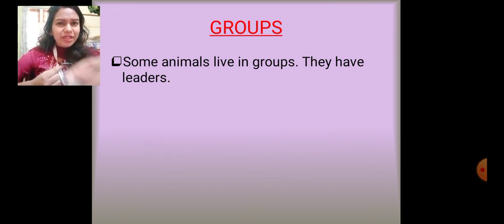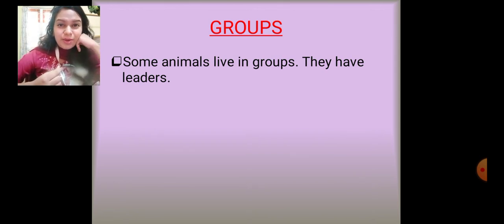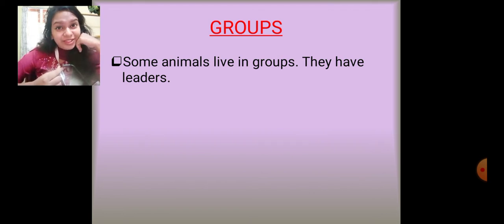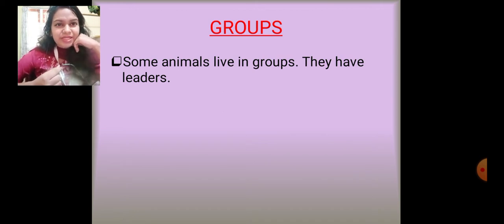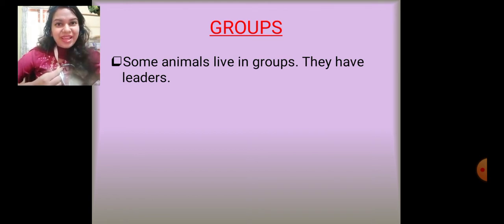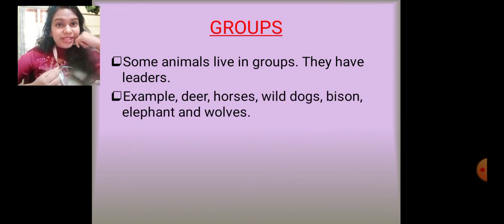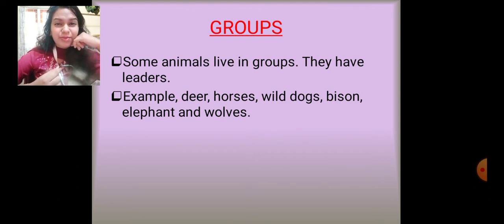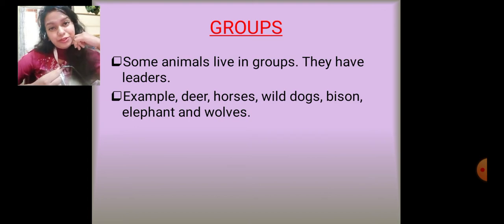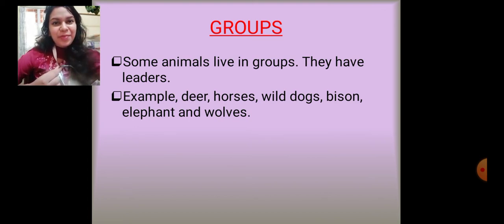Some animals like living in groups and do not like living alone — just like humans, we all have small families with a leader. In my family, my father is the leader. Most animals like living in groups and have one leader. Examples include deer, horses, wild dogs, bison, elephants, and wolves — animals who hunt together and get their food together.